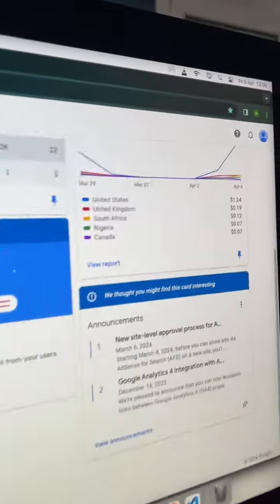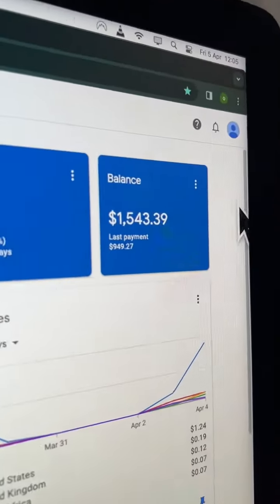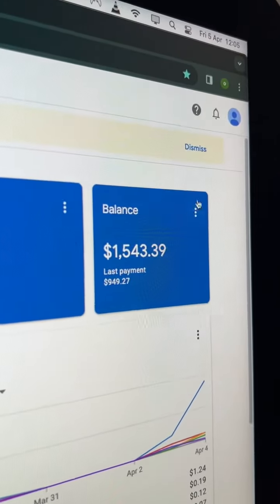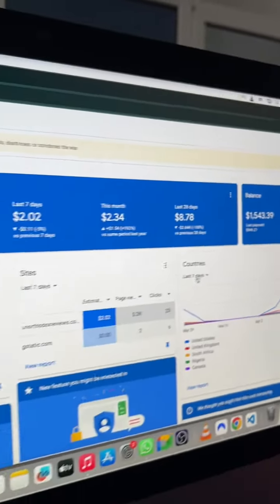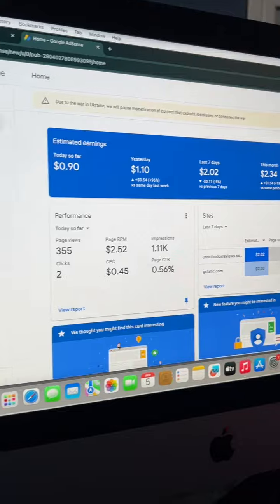As you can see, the figures are still the same. Now I'm going to be running you through the performance.